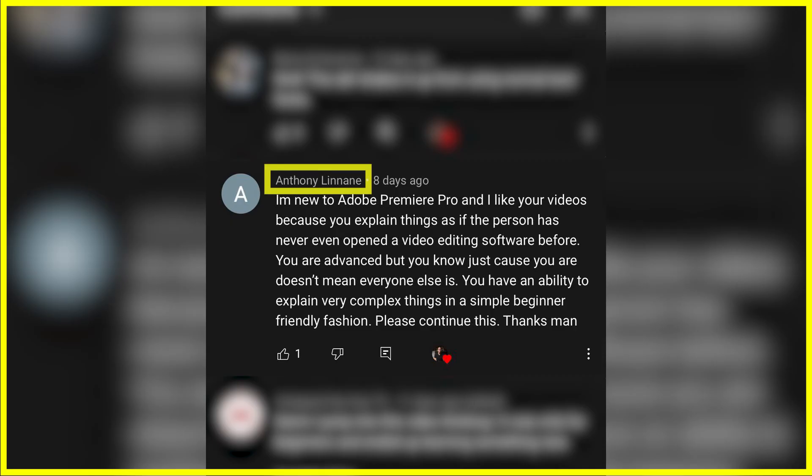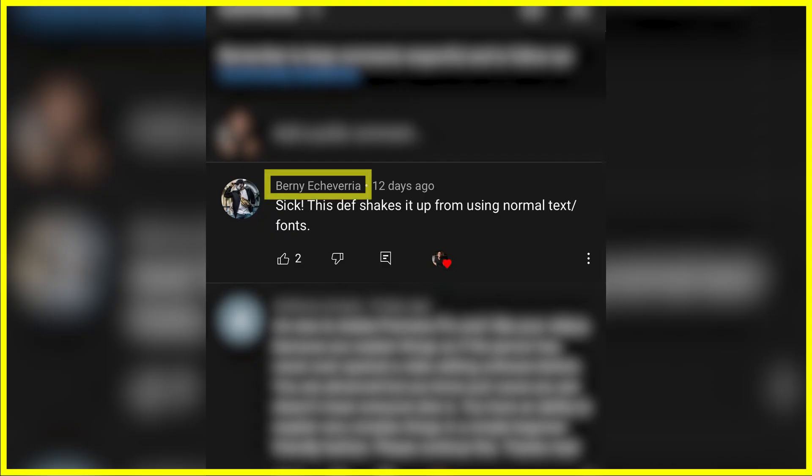The first shout-out is to Anthony Linan, a two-time channel commenter for just getting started in his video editing career. Way to go, Anthony. And the second shout-out is to Bernie Echeverria. I hope I said that right. Josh told me to say this from him: Bernie, love you brother. Yes, outlining your text is a dope way to add some spice to your titles.